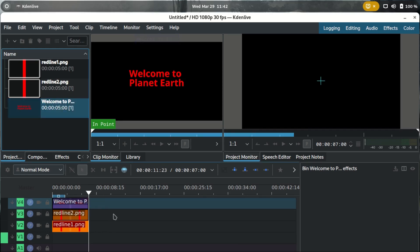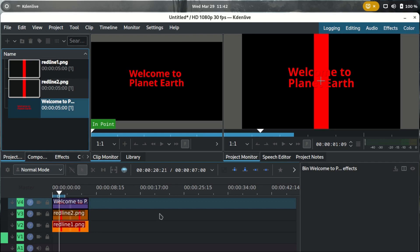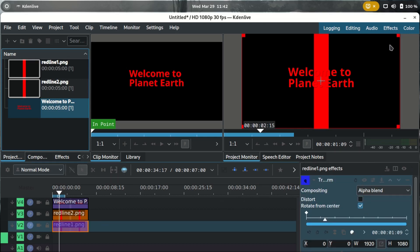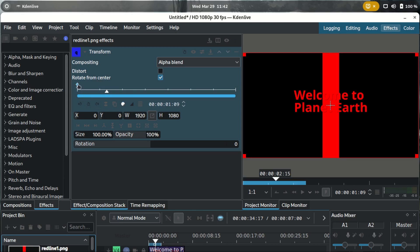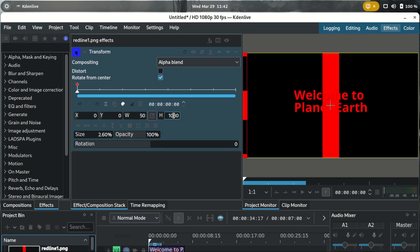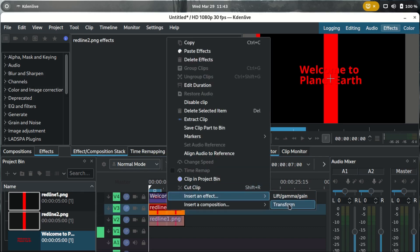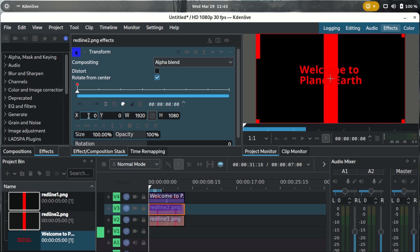Now let's drag the text down there and make it the same length as the others. Select the first red line, right-click, insert effect Transform. Go to Effects and at the first point make sure the dimensions are correct: width 50 and height 300. Do the same for the second one — right-click, insert effect Transform, and at the first point set its width to 50 and its height to 300.